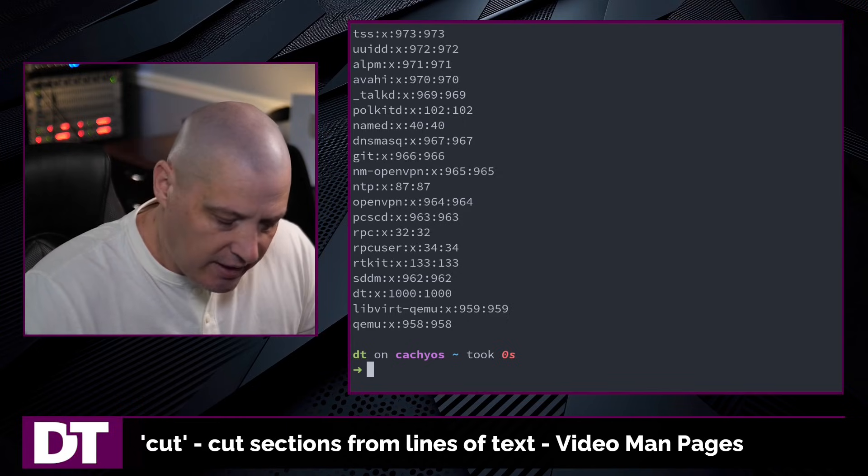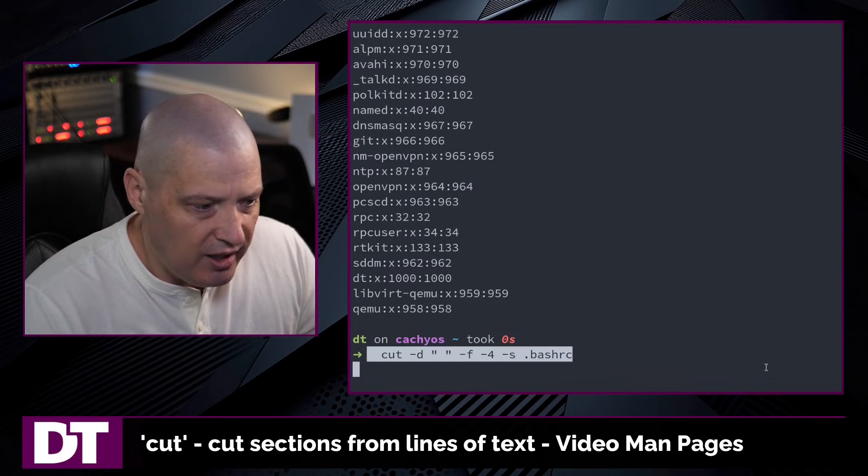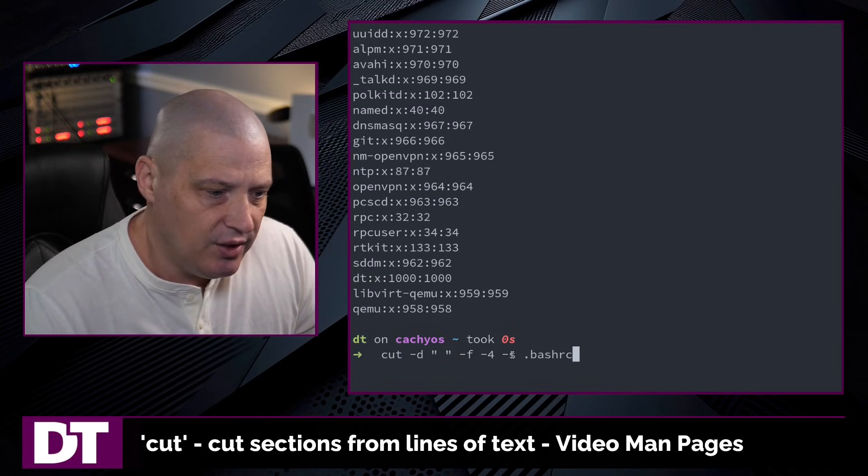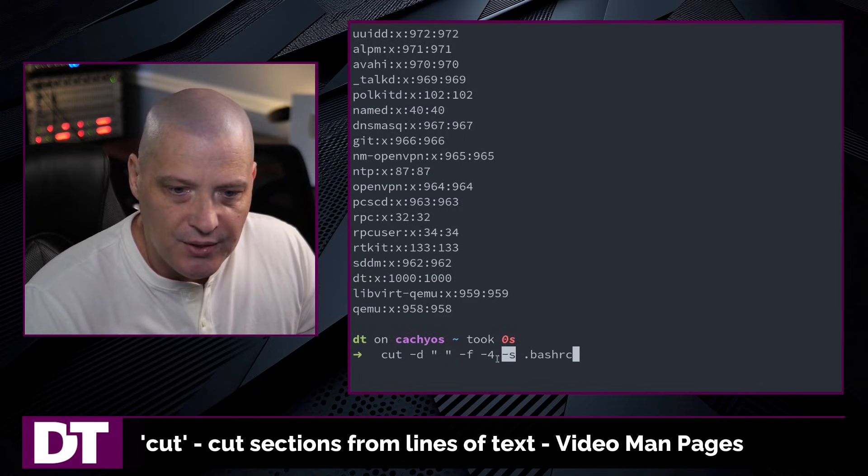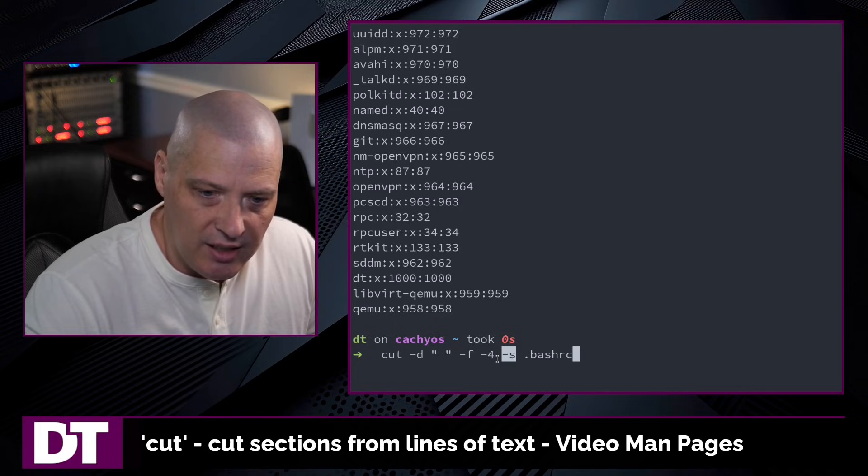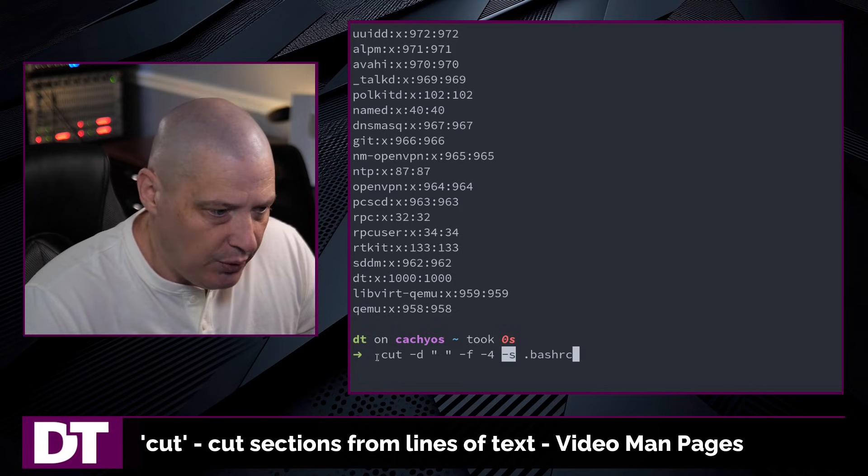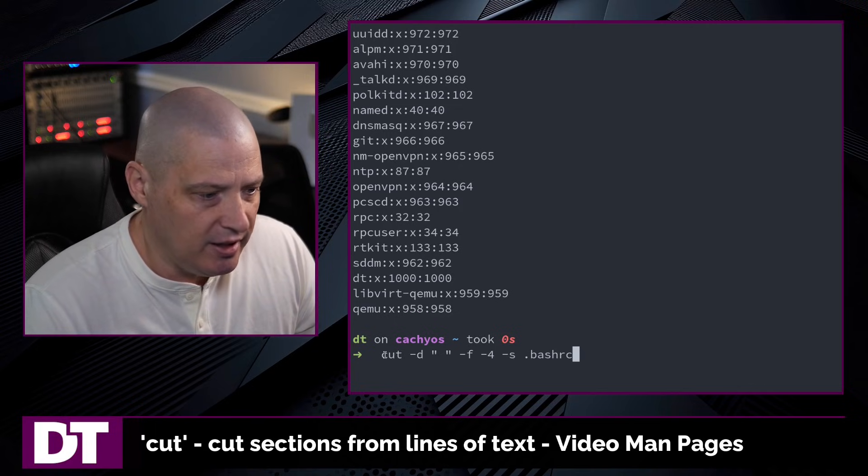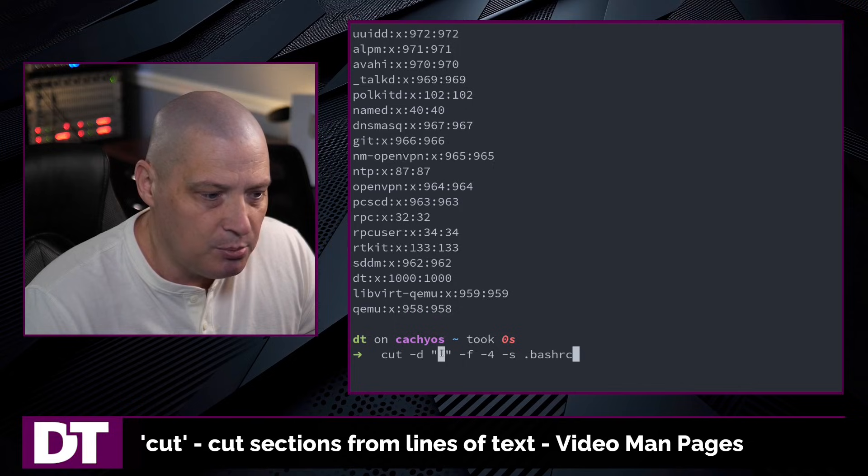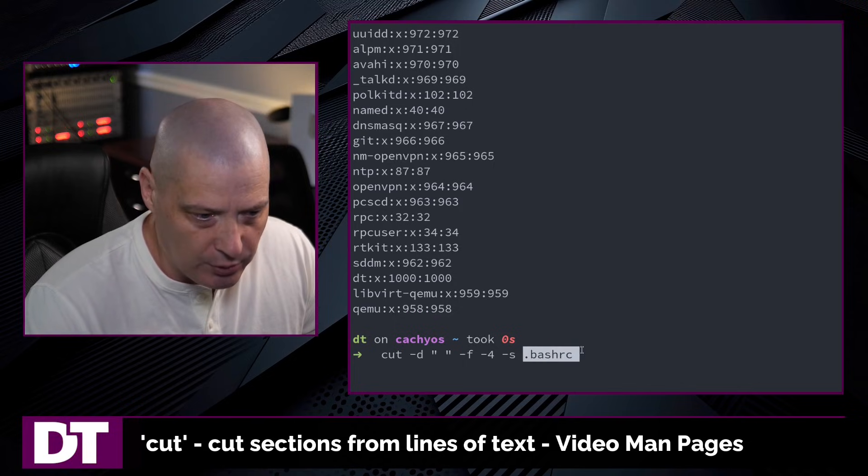Other flags and options. There is one other flag I want to briefly mention and that is the -s flag. And what this does, it does not print lines that don't contain the delimiter. So in this case, in this command, I'm going to cut -d. I'm going to set the space as a delimiter in my bashrc.